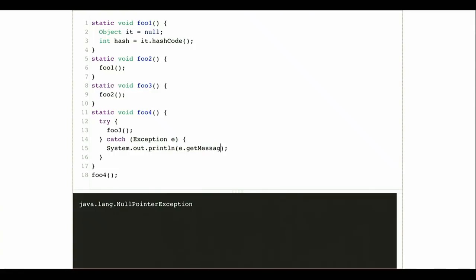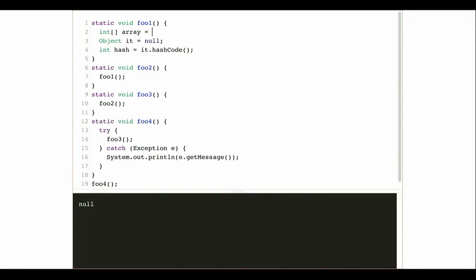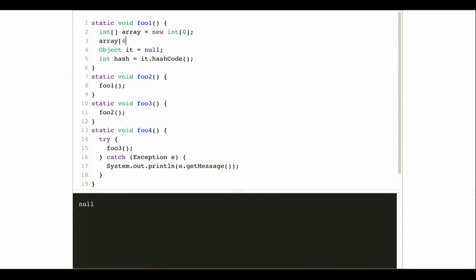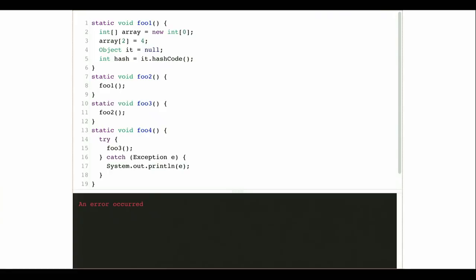I can call getMessage — in this case it returns null, so there's no extra information. If instead I create an empty array and try to access the fourth element to create an ArrayIndexOutOfBoundsException, now getMessage returns the index that caused the problem. If I just print the exception itself, it says java.lang.ArrayIndexOutOfBoundsException and gives me more information — the array index that caused the problem, which is frequently very useful in solving it. But I still don't know exactly where this happened.